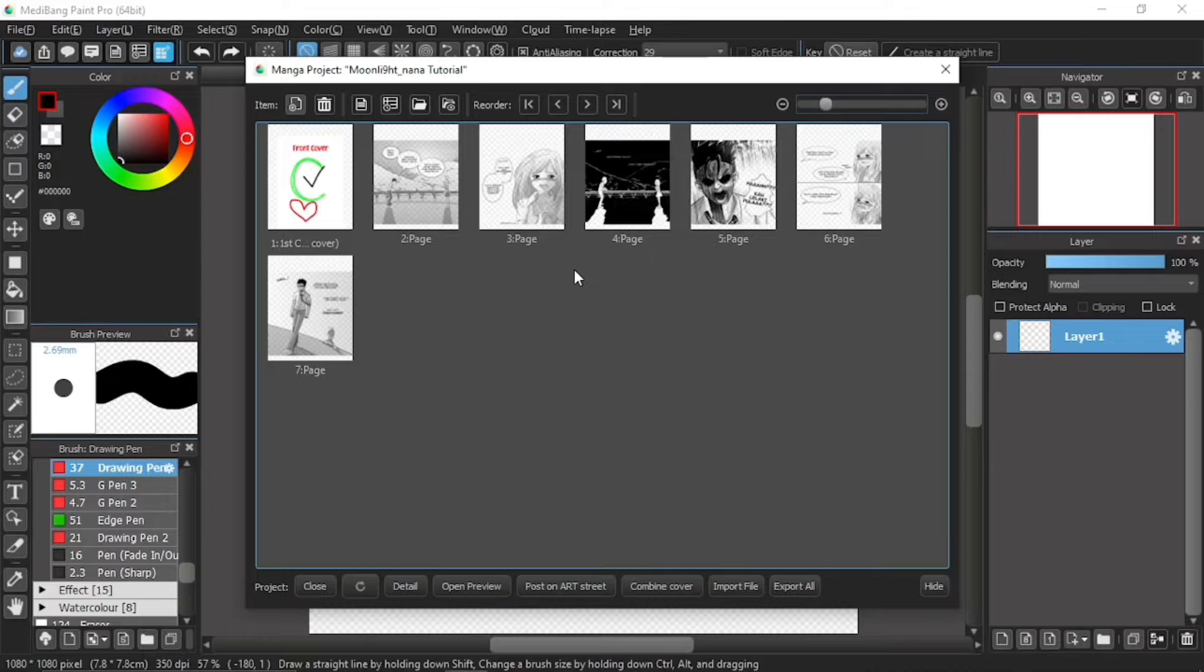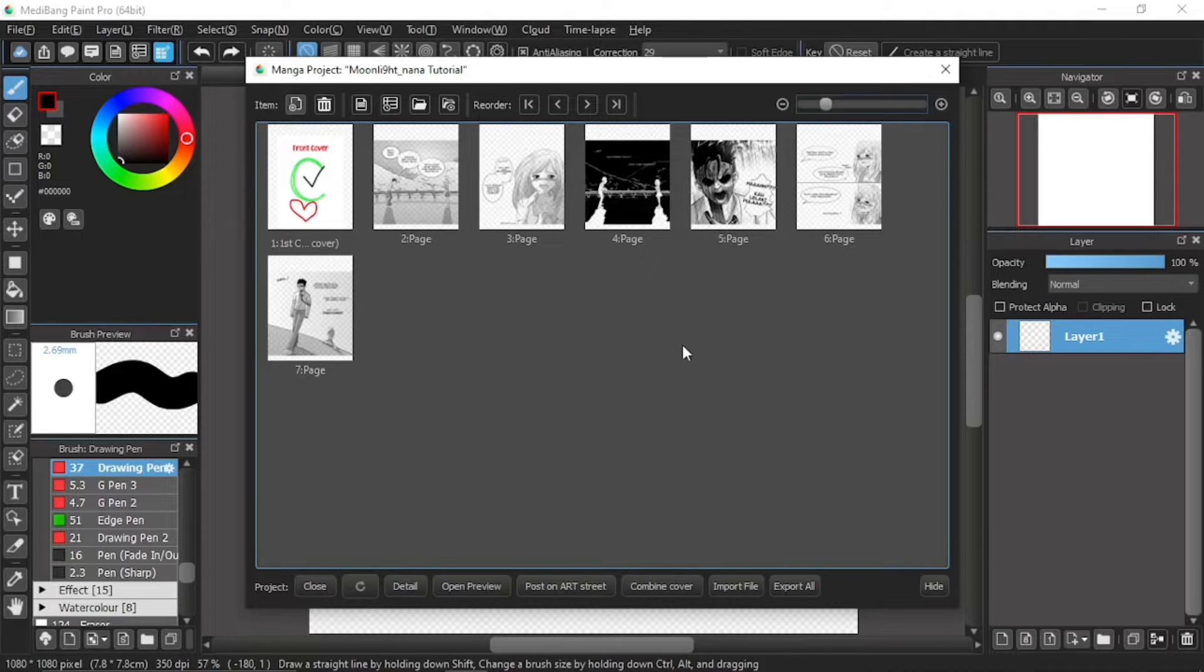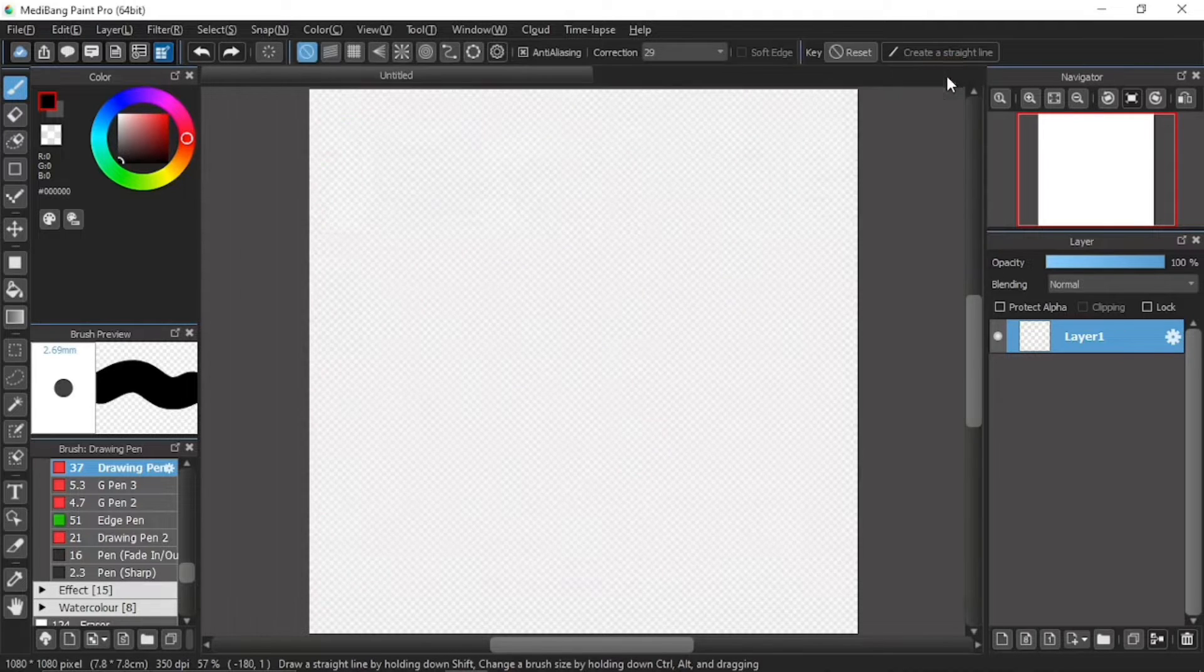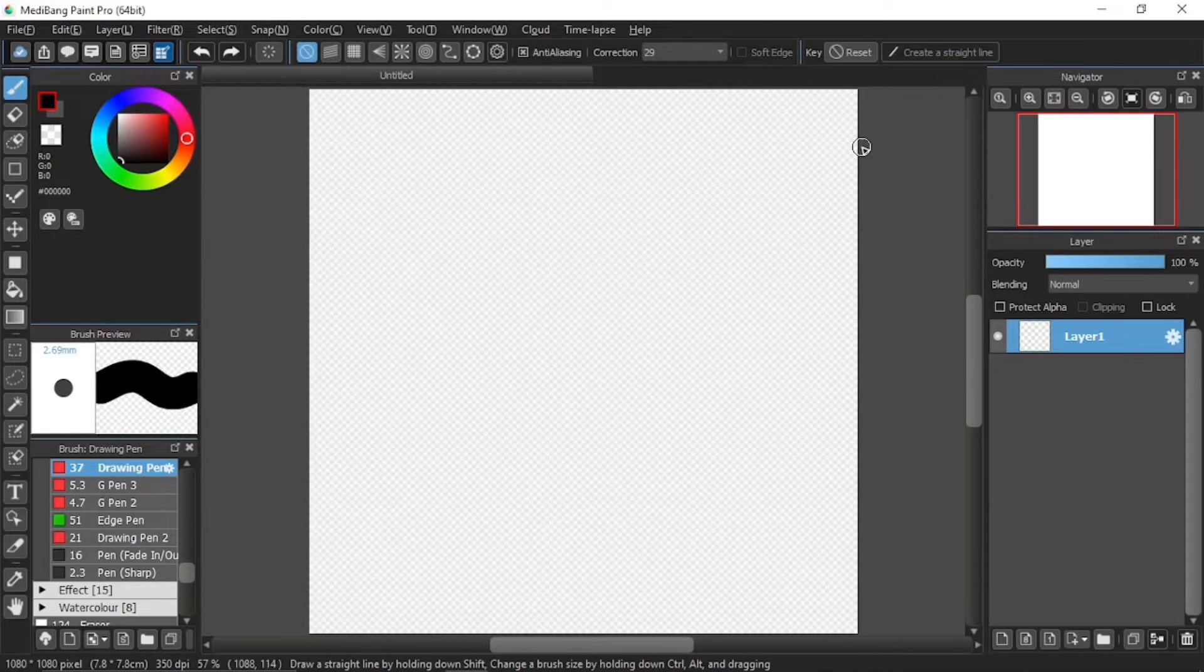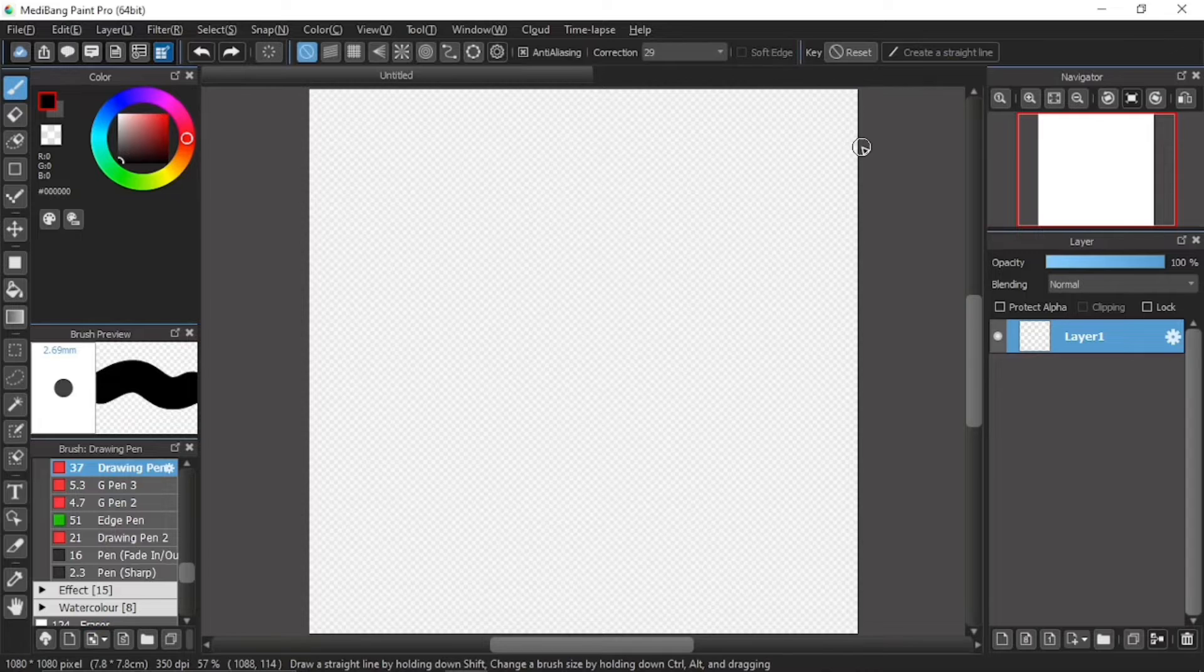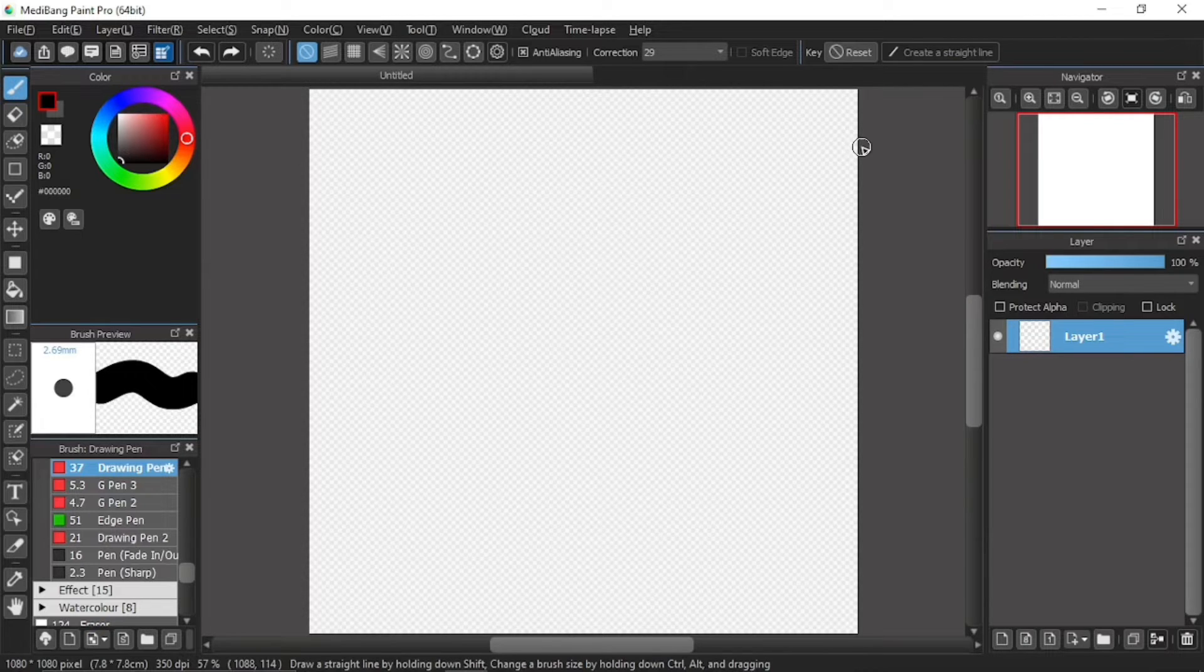For this MediBang Paint Pro tutorial video, I will finally explain about anti-aliasing. Since I've already explained a little about it in the previous tutorial video, I thought I should just go on ahead and explain it in depth. Besides, I've promised to cover this since the earliest of my tutorial videos.